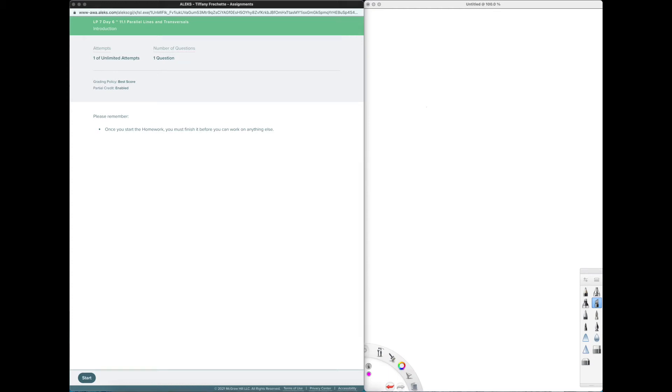All right, welcome to chapter 11 section 1 called parallel lines and transversals. This is for integrated math 1.